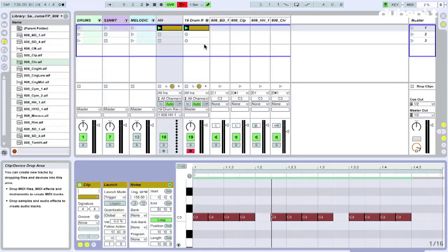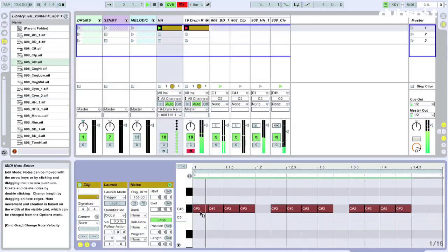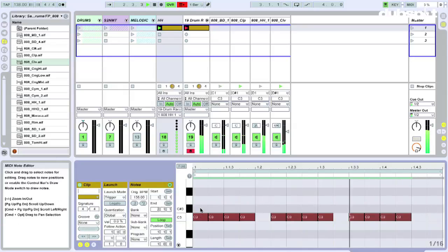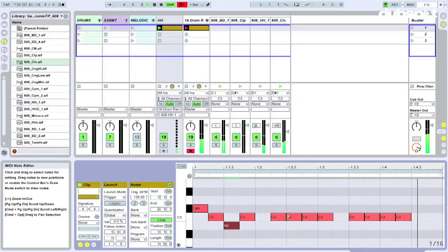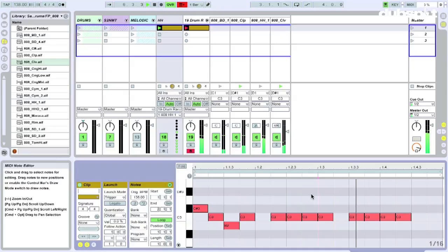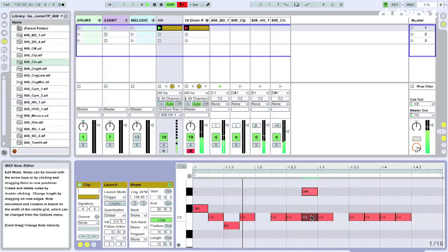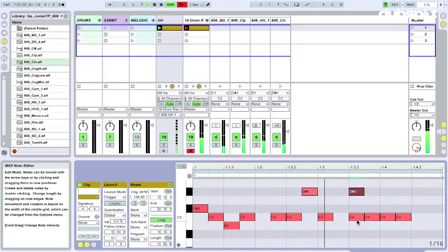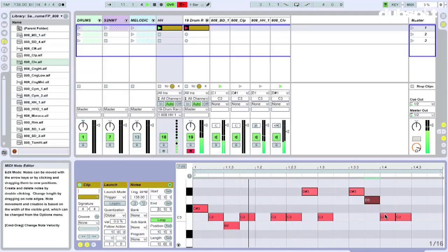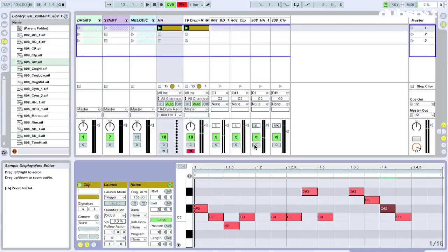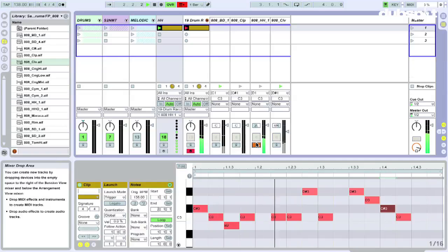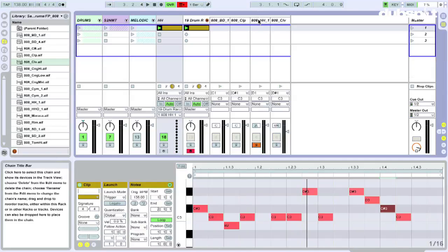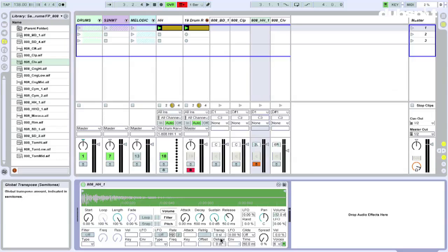I'm going to deactivate draw mode. And while this is playing, I'm going to move these MIDI notes around and see what happens. Alright, so let me solo that hi-hat part. You can see that I'm making a little melody out of the hi-hat part.